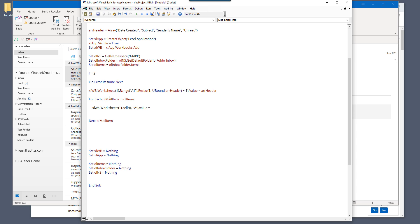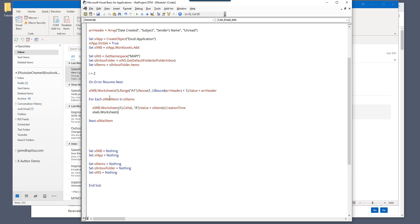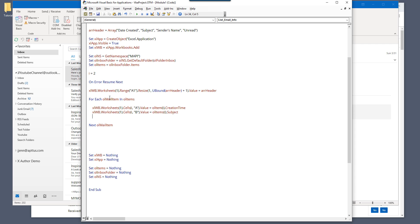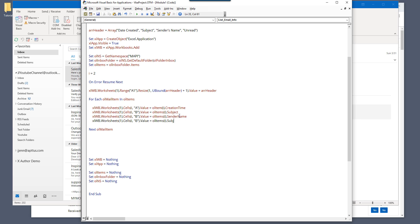And here's where we're going to export the information to the Excel spreadsheet. And this will be inserting the creation time in column A. So I'm going to copy paste this two more time. And this will be sender name and read or unread.